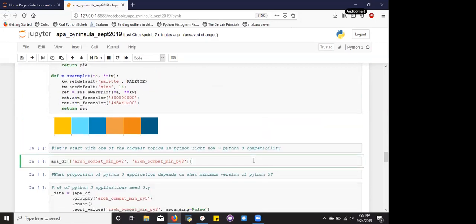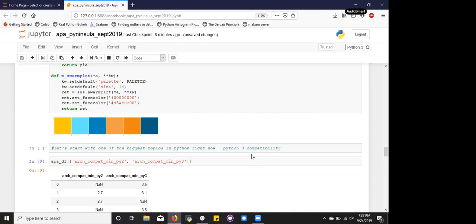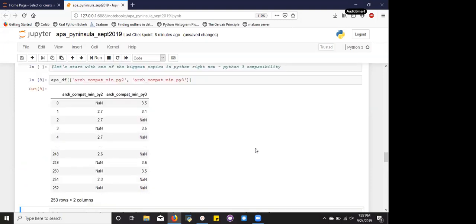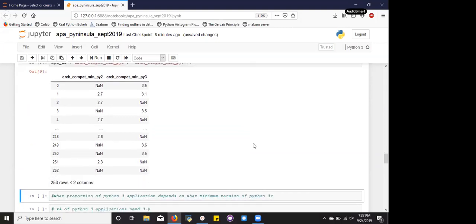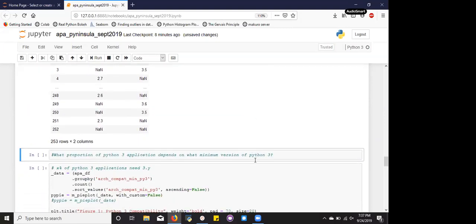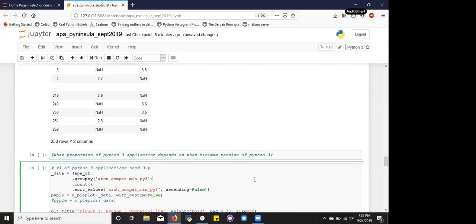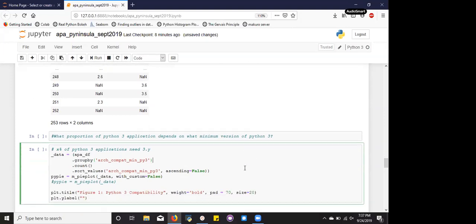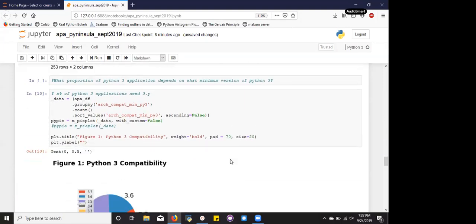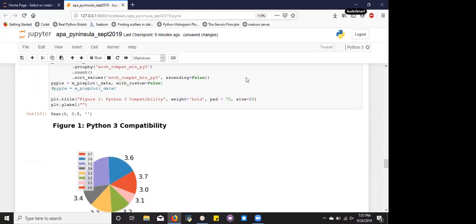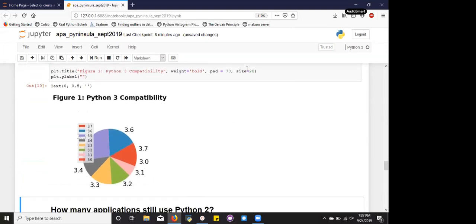So let's start with one of the biggest topics in Python right now, Python 3 compatibility. The data frame that we're working with actually has two categorical columns for Python 2 compatibility and Python 3 compatibility. And a really good way of visualizing categorical variables is a pie chart. And so if we put this in a pie chart, because we want to see what proportion of Python 3 applications depend on what minimum version of Python 3. And so when we run the pie chart, you'll notice that this is the figure that we get.